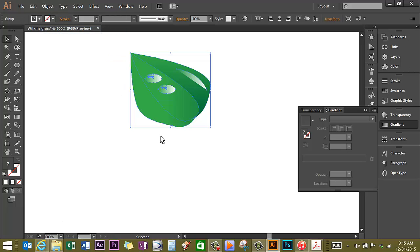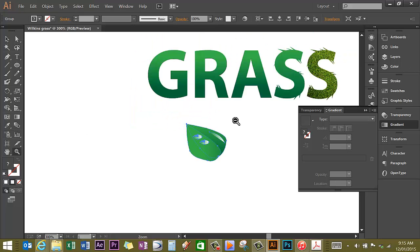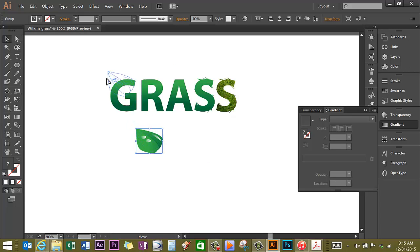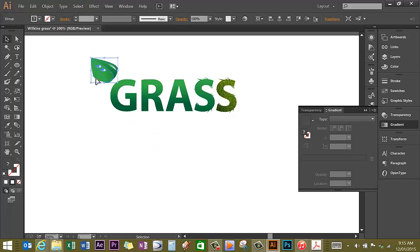I'm going to group the whole thing, object group. Then going to zoom out a little further, going to move the leaf up on top of my grass, leaving a little gap.